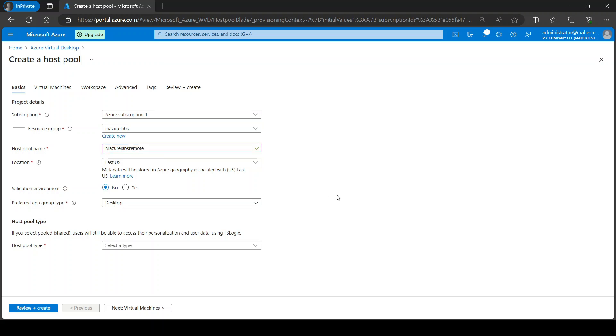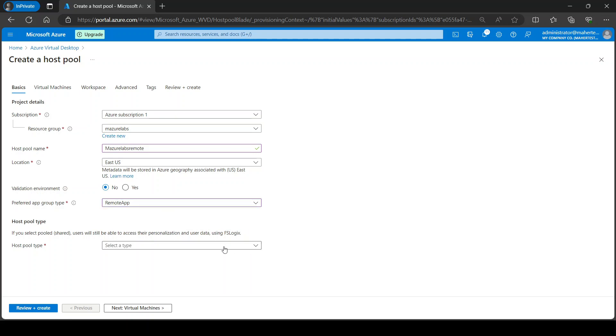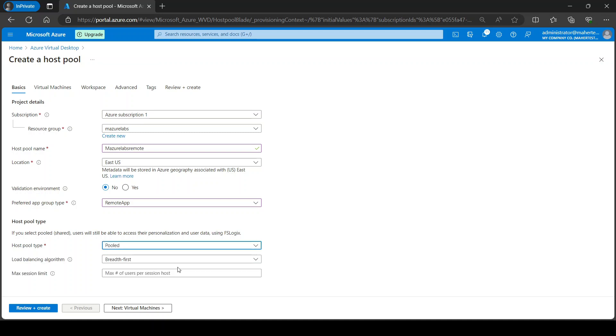You can call it whatever you want. This is not a validation environment. Previously we created the desktop and now we're going to go with remote app. The host pool I usually go with pooled, so if you have multiple virtual machines it will basically spread the traffic to multiple machines, although we're going to be adding only one machine in this demo.